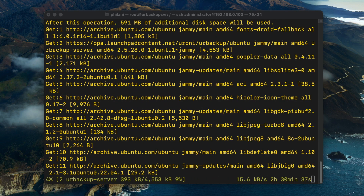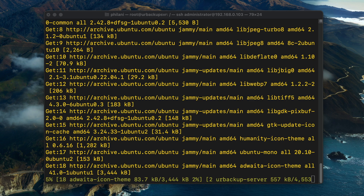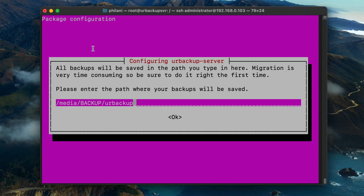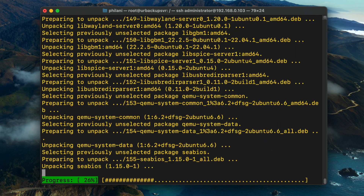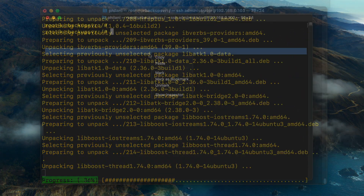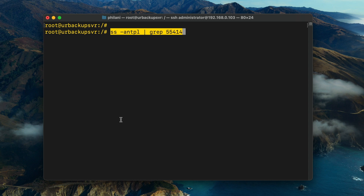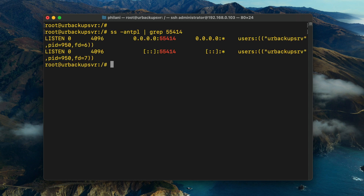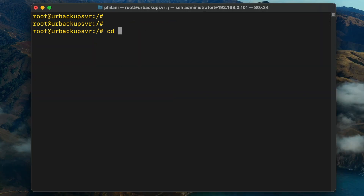The installation can take quite a bit of time depending on the performance of your internet connection. Once the installation process is complete, you then need to select a path for where to save all of the backups generated by the server software. Once that's done, check the status of the server — it should be marked as active and running. Finally, run a command to check if URBackup is listening on ports 55414 and 55413.